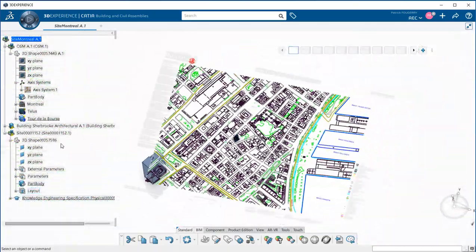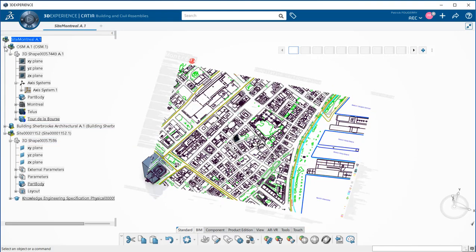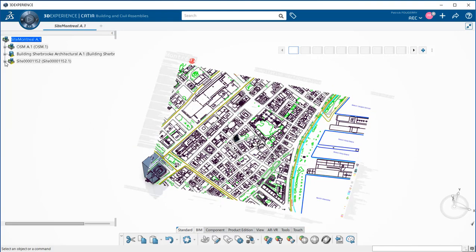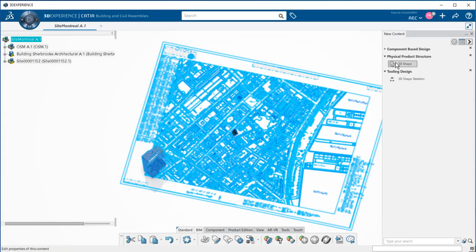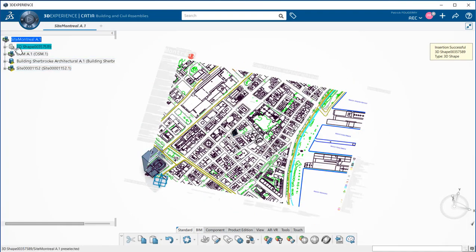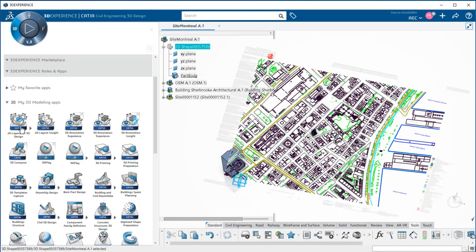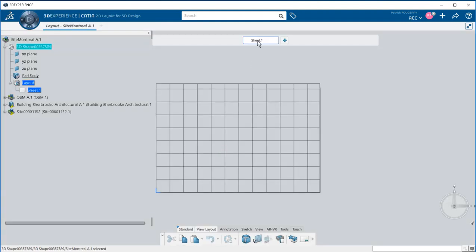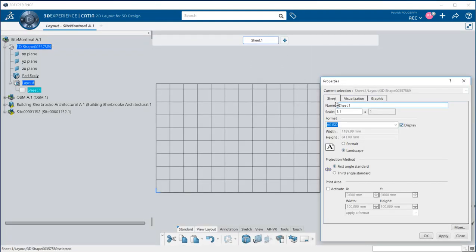Now let's see how I can generate a 2D drawing of my design and project the DWG context on it. I insert first a new 3D shape in my work breakdown structure. I can then create a new 2D layout for 3D design to show my building in the context of the geolocated DWG.